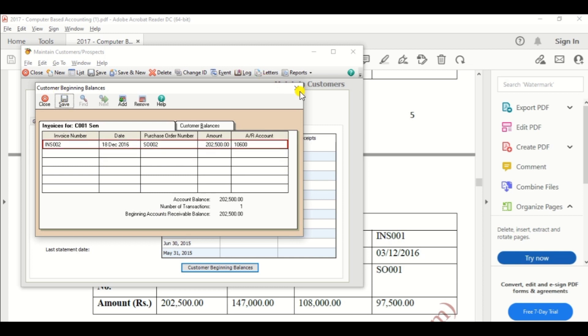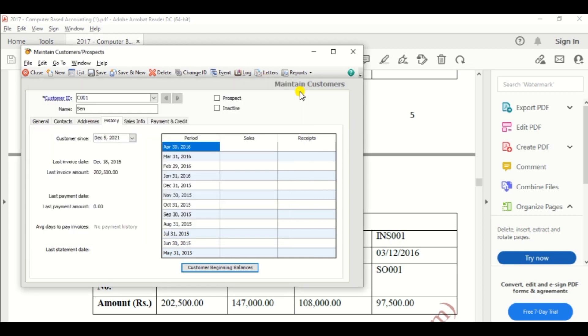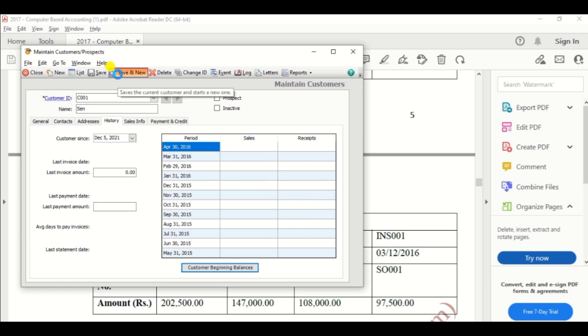In the same way, click the save option. You should do the same.